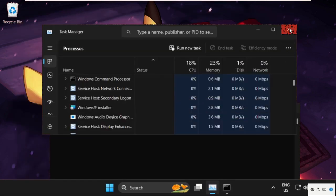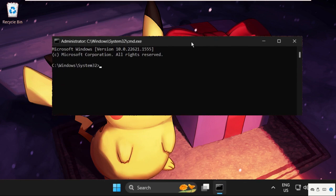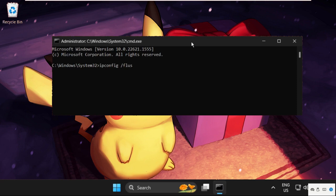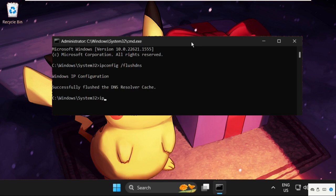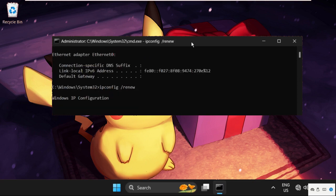Once we are here, we need to execute some commands. Type all these commands carefully and hit Enter to execute them. First command: type ipconfig /flushdns and hit Enter. Once done, type ipconfig /release and hit Enter. Then type ipconfig /renew and hit Enter. Wait for some time to complete this process.